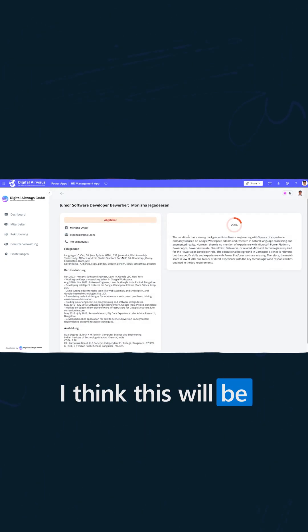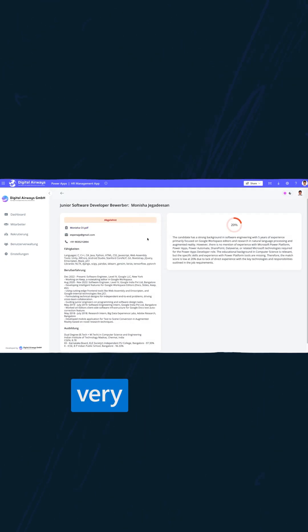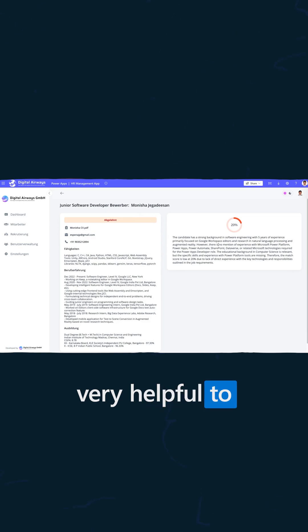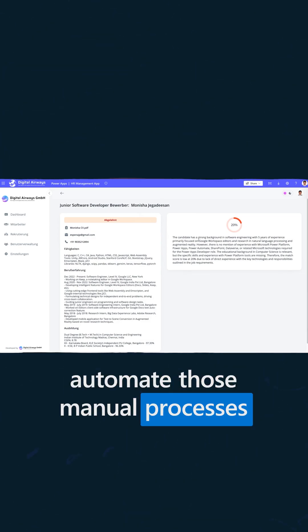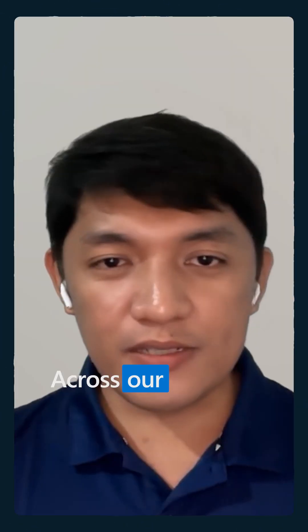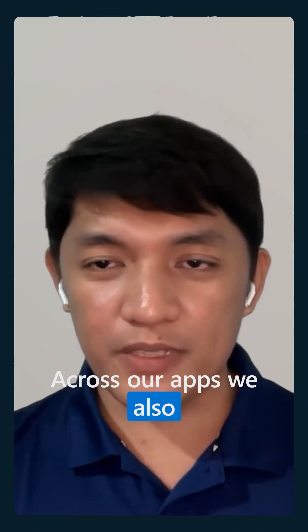I think this will be very helpful to automate those manual processes across our apps.